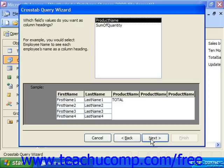The next screen asks what field values you want as your column headings. Here we would want the product name. Then we click Next.